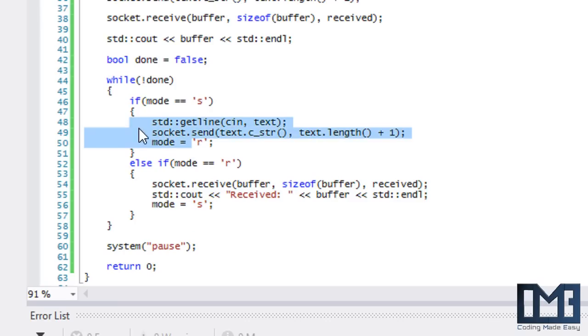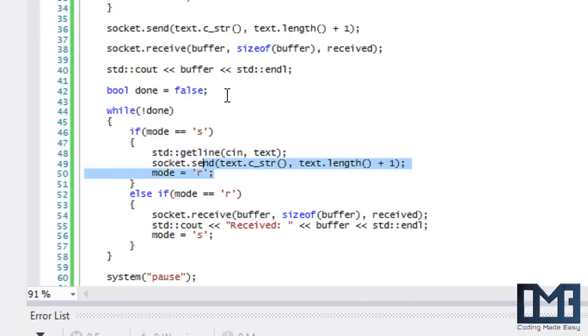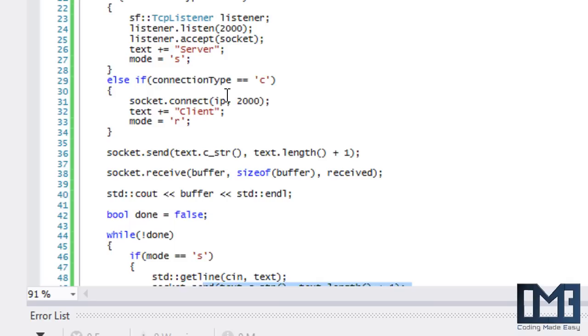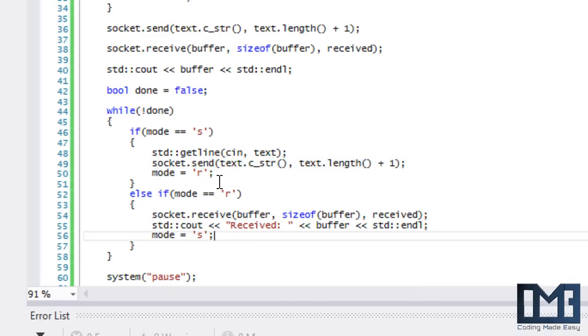The server is on send mode first, so we don't want to switch the client to send mode until the server actually sends something. What we're going to do is remember I said 'received' will let us know the amount of bytes we actually received? We're going to use this to our advantage.